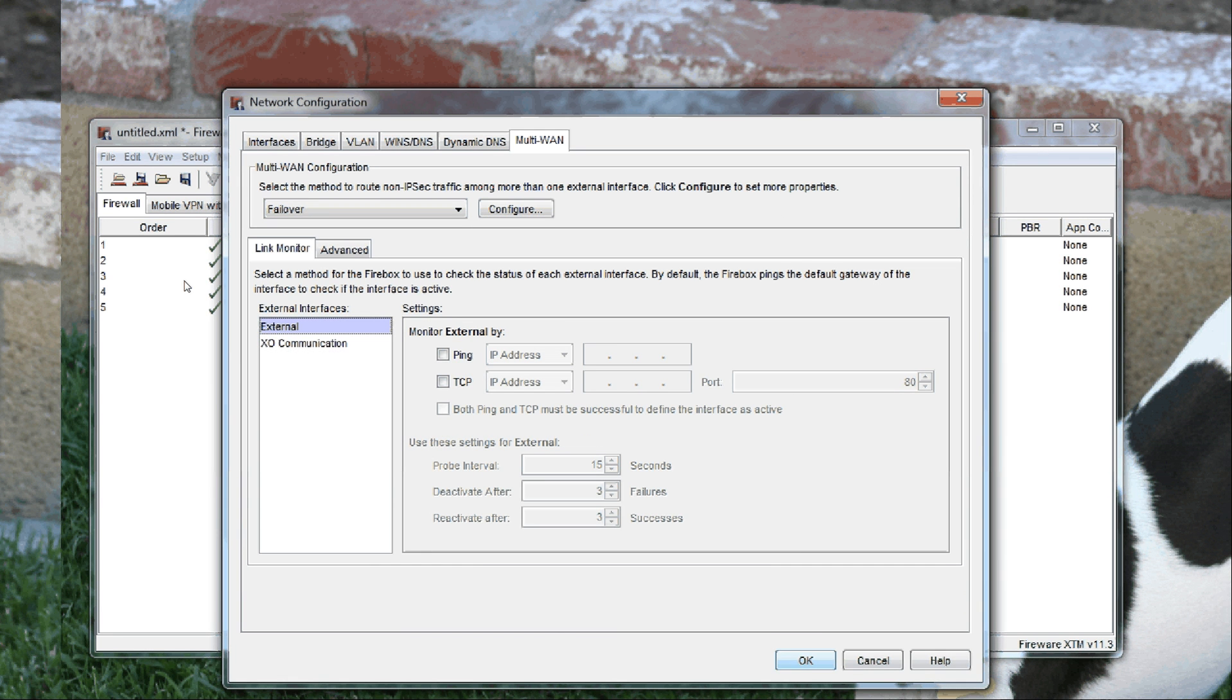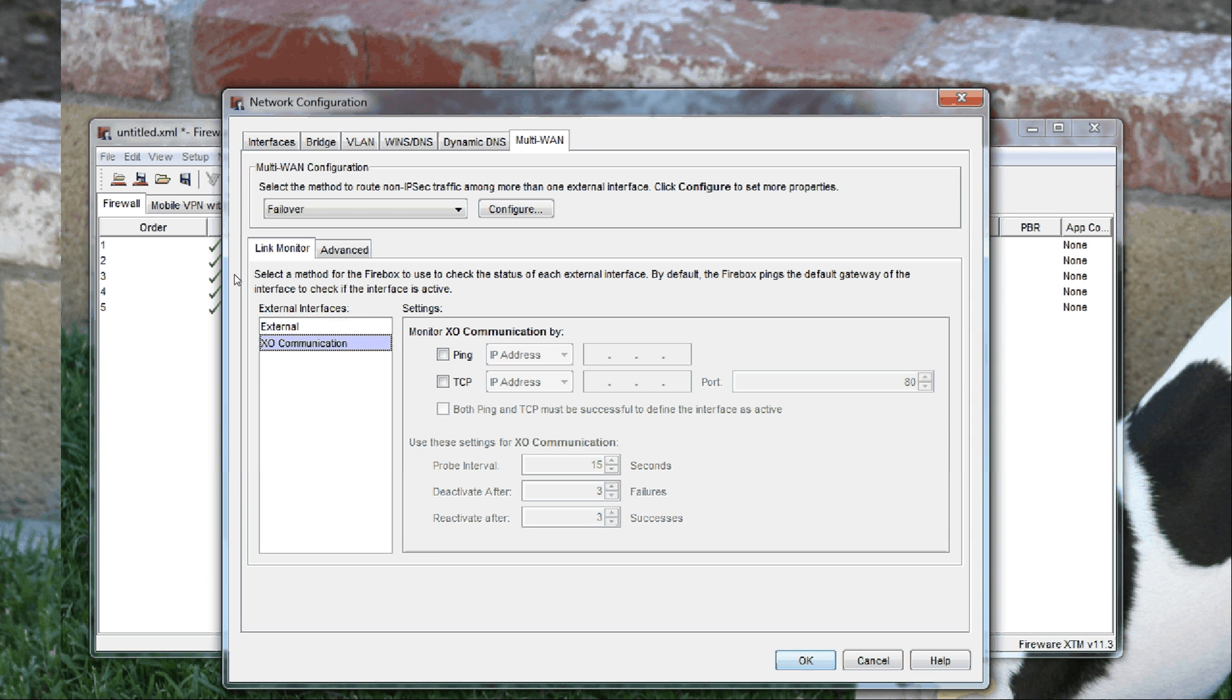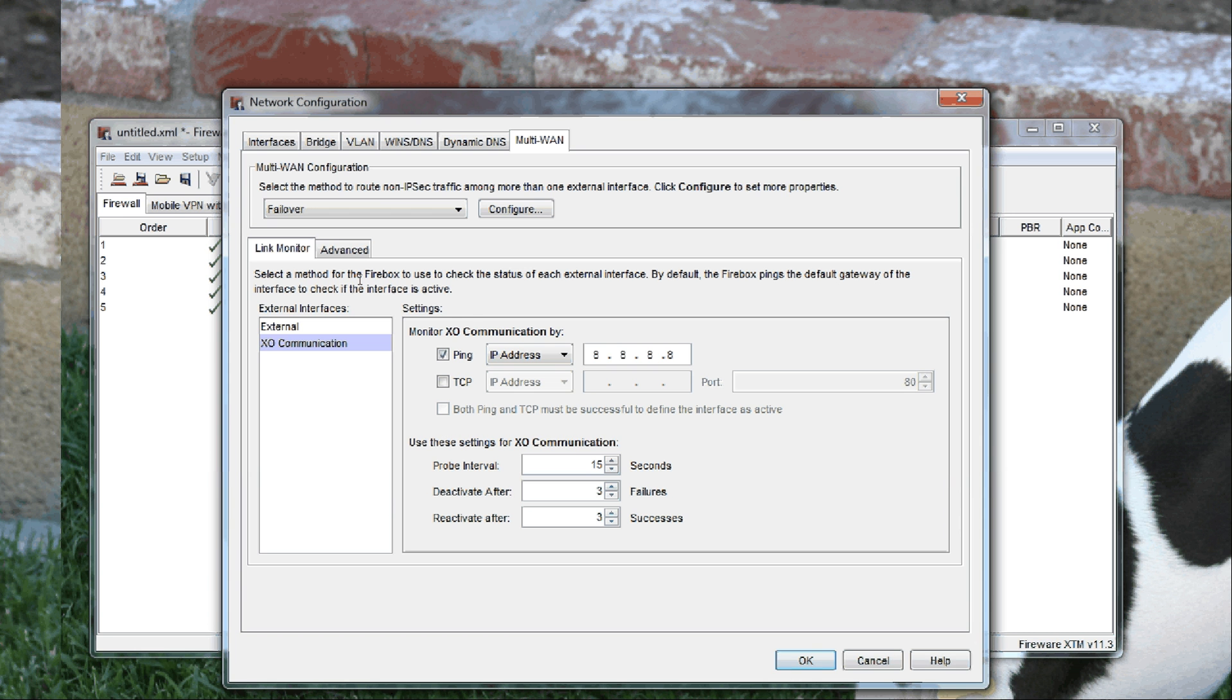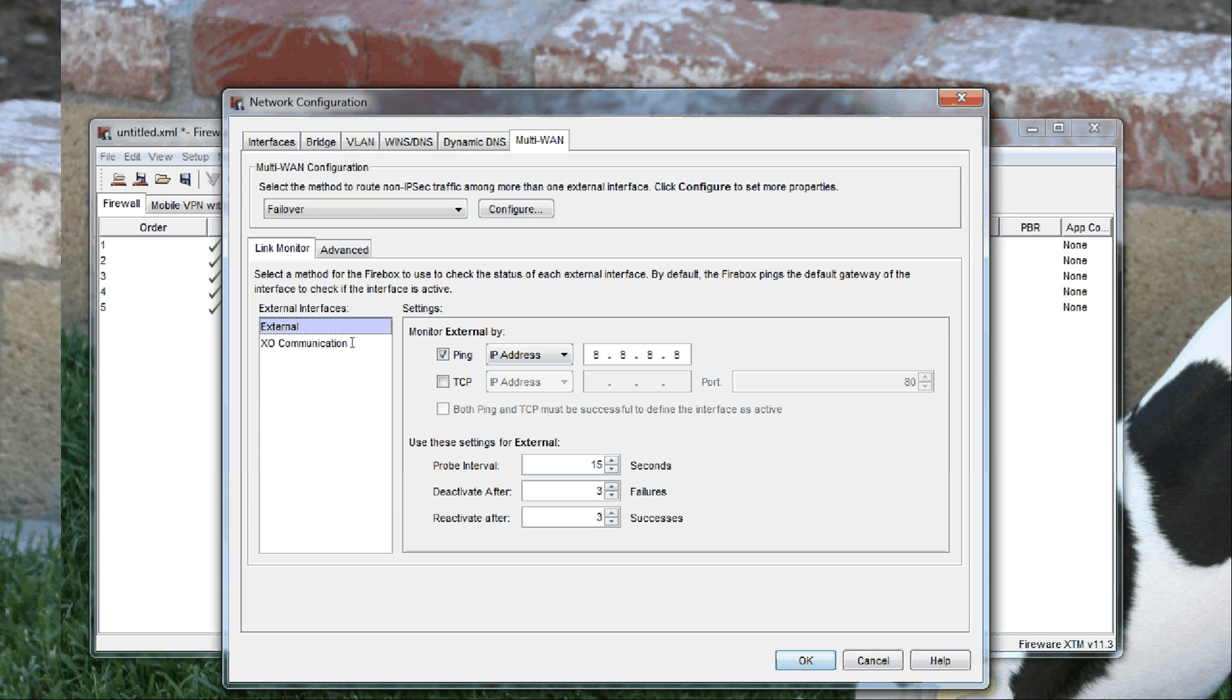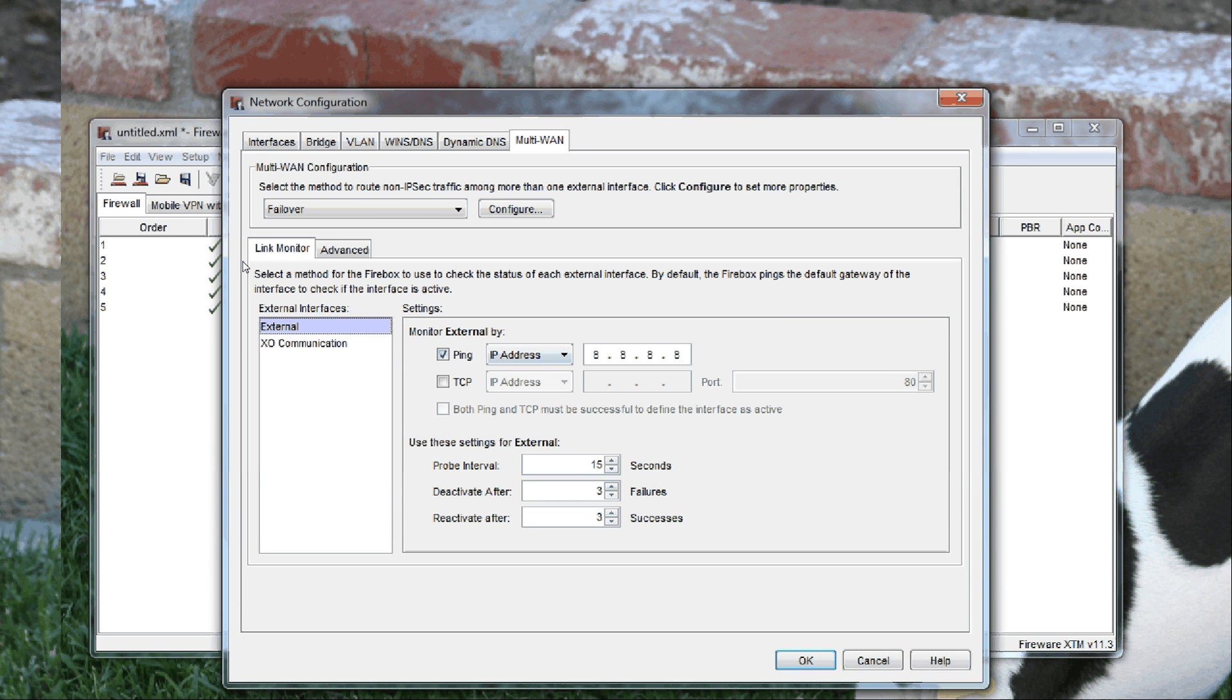You take the different external interfaces and let them ping, for example, Google. If the firewall cannot send out a ping through either one of these, it'll fail over to the other one. It'll send out a ping every 15 seconds. If it fails three times, it will deactivate the port and switch over to the other port.